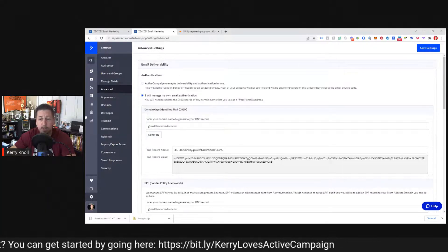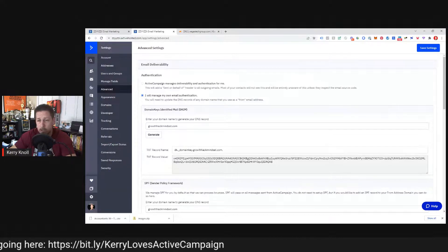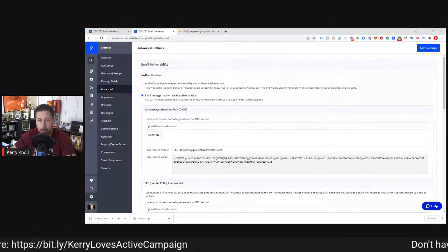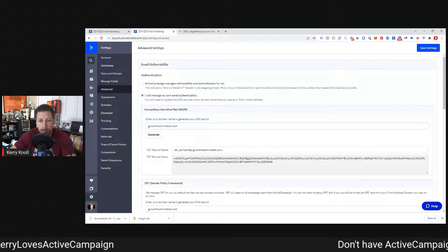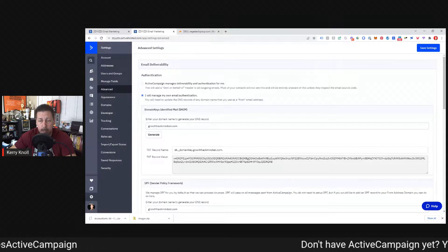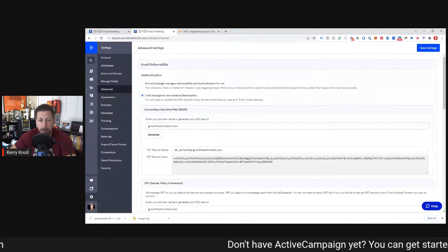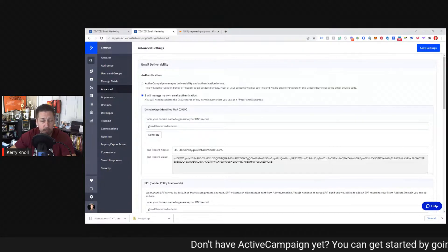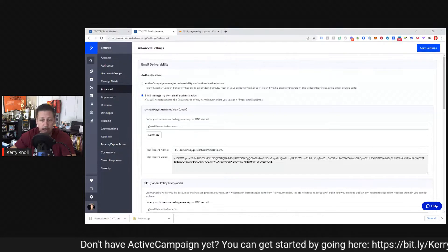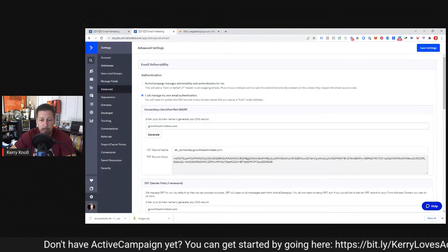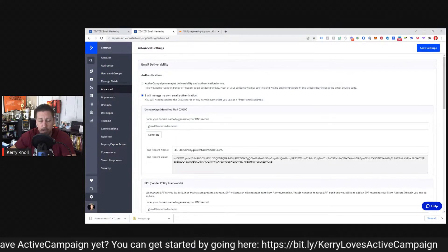Appreciate you for showing up today, thanks as always. If you're watching on YouTube, hit that like button and subscribe to the channel, and hit the bell notification to get notified. I'll be back tomorrow with Facebook Ad Fridays. Until then, have a great rest of your day.